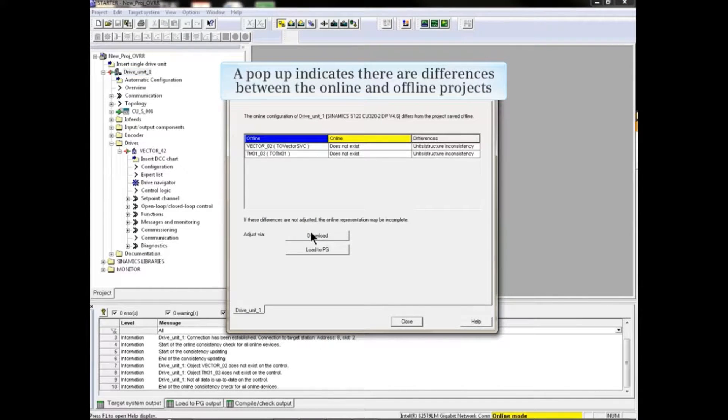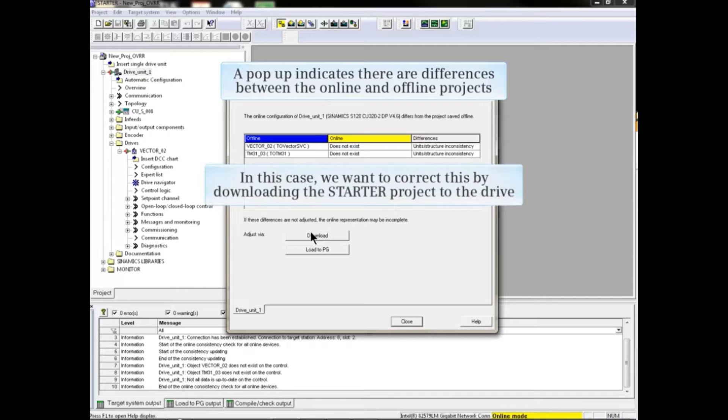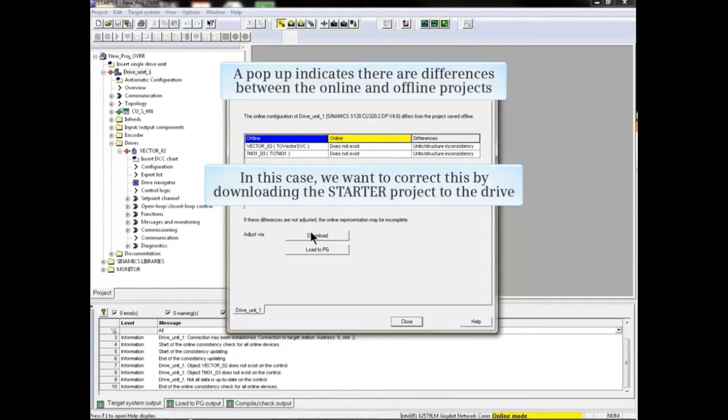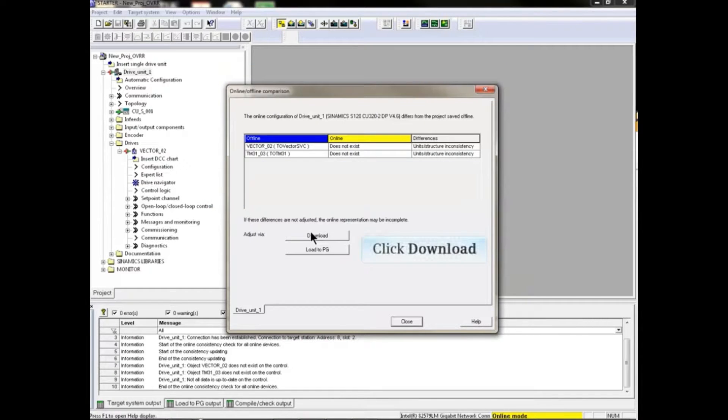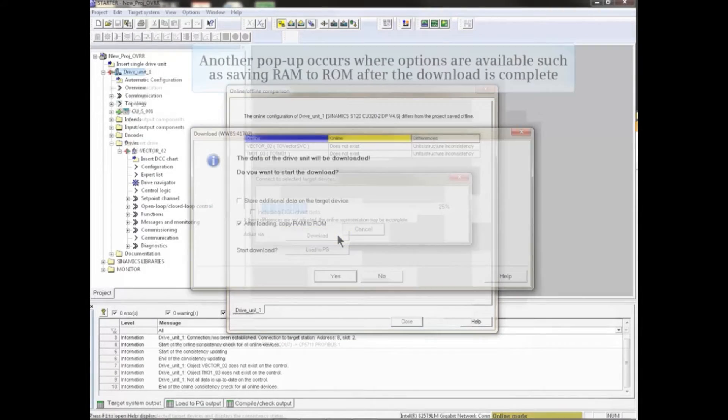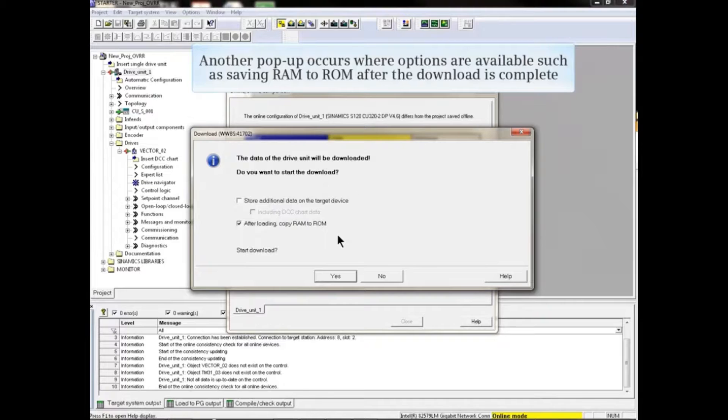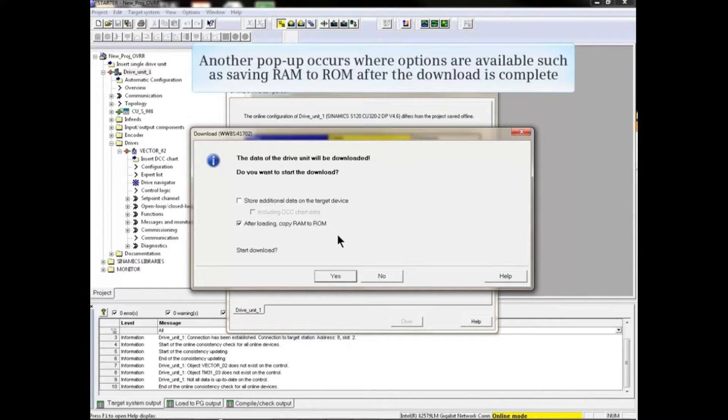A pop-up indicates there are differences between the online and offline projects. In this case, we want to correct this by downloading the starter project to the drive. Click the download button. Another pop-up occurs where options are available, such as saving RAM to ROM.